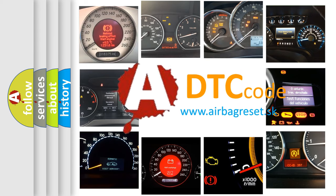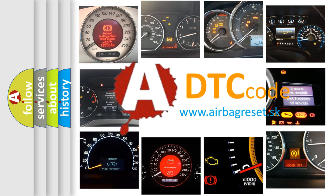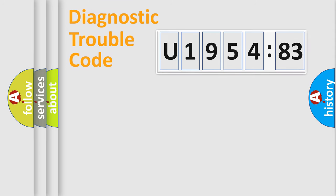What does U195483 mean, or how to correct this fault? Today we will find answers to these questions together.